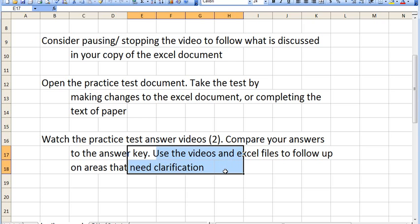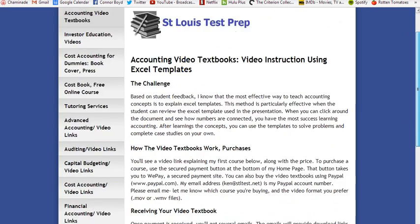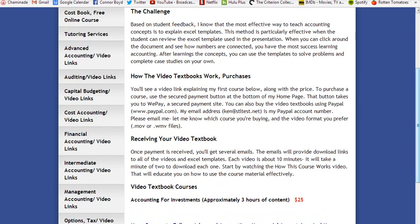Going back to the web page, if you have an interest in buying the course, you can either go to the WePay secured website on the home page, or you can also use PayPal. Here's my PayPal address. Send me an email and tell me which course you're buying and which video format you prefer — either movie files or Windows Media files.